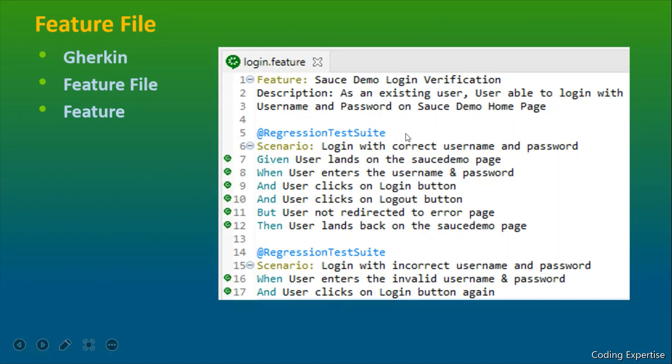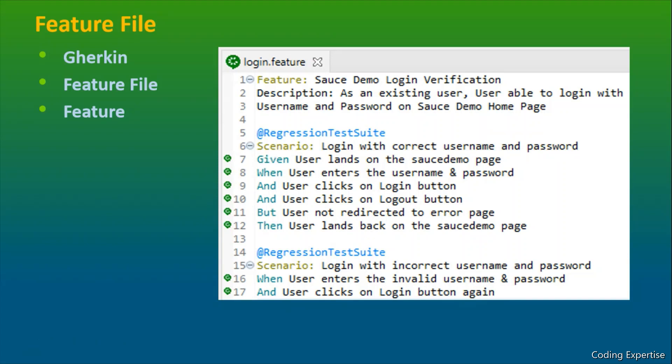And at regression result write, it is called as a tag. We'll discuss about this tag in the upcoming video. I've defined two different scenarios here. One is to login with correct username and password and another one is to log in with incorrect username and password. Here we have defined different steps inside this particular scenario. Let's talk about this scenario and the steps in the next slide. I hope it is very clear that we talked about Gherkin and the feature file, this login.feature file and the feature. Let's move on to next slide.